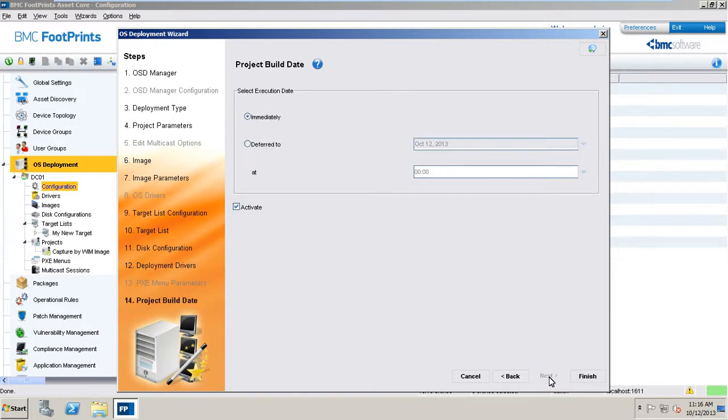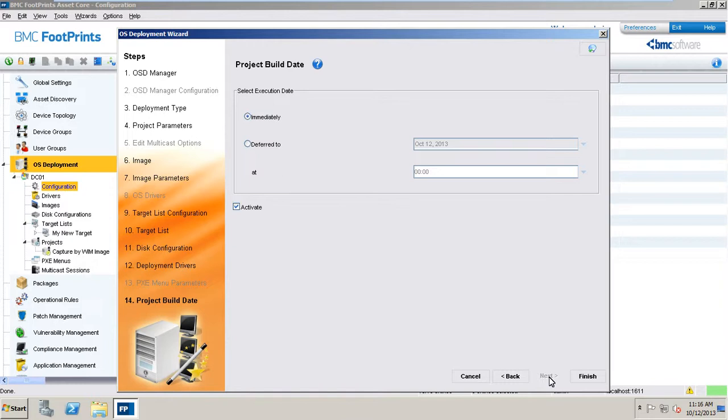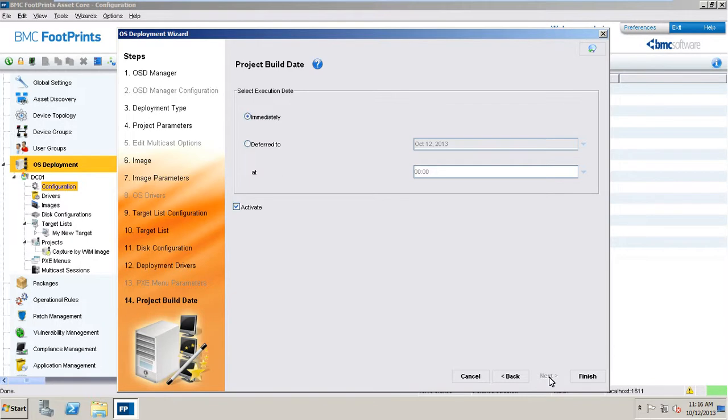In the last step of the operating systems deployment wizard, the schedule for the project build and its activation is defined. Be aware that only one project per OSD manager at a time can be active. If you have more than one deployment project, you must schedule them in such a way that they are not launched at the same time and that the first deployment has finished before the next one starts. It is however possible to execute simultaneous deployment via different OSD managers in different subnets.